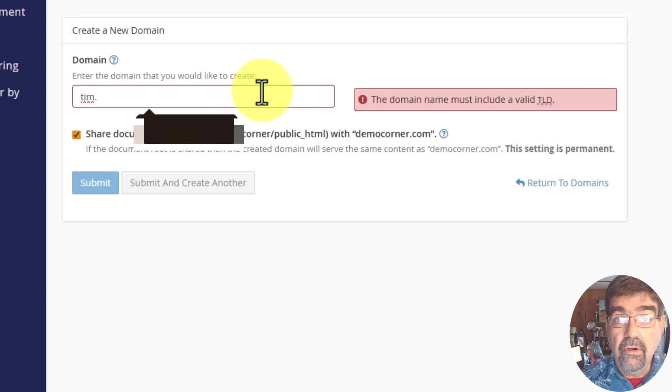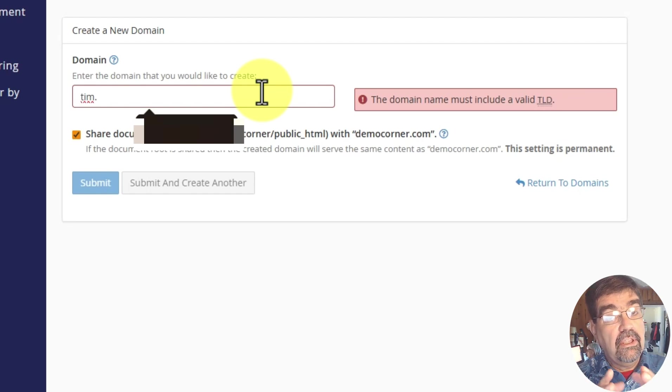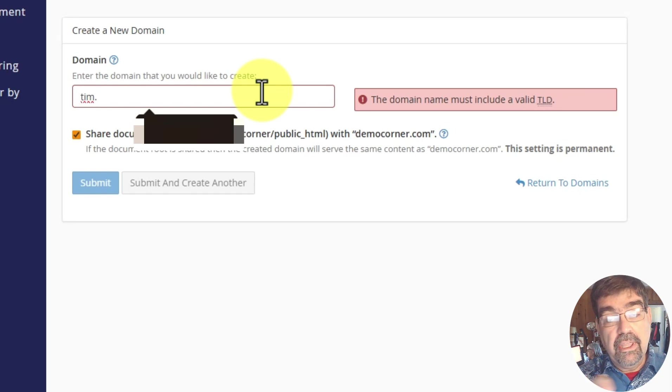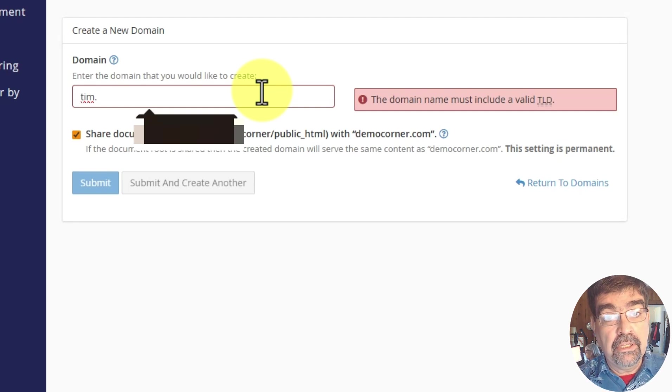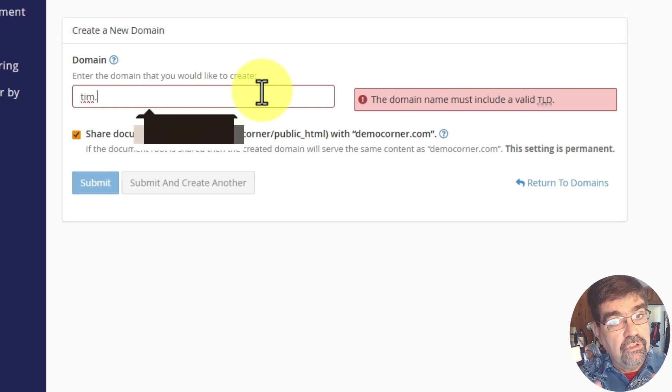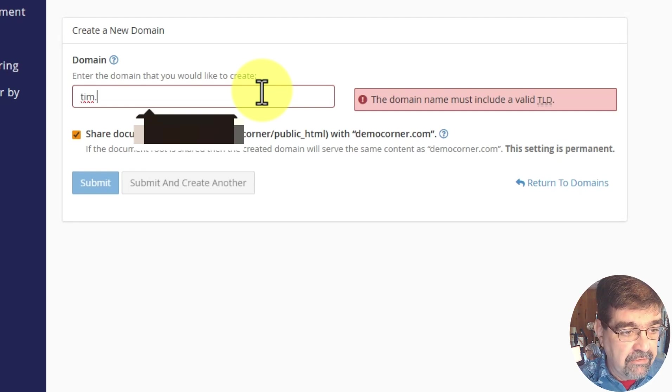And now we need to give it the rest of the domain name that you want that subdomain to be a sub of. If you have more than one domain applied to your cPanel account, then of course choose the one that you want it to be a subdomain of.